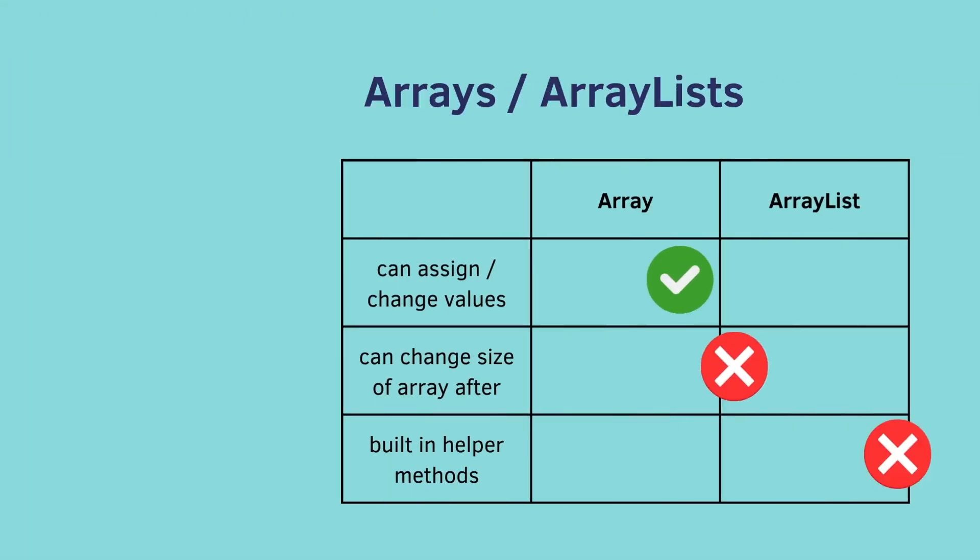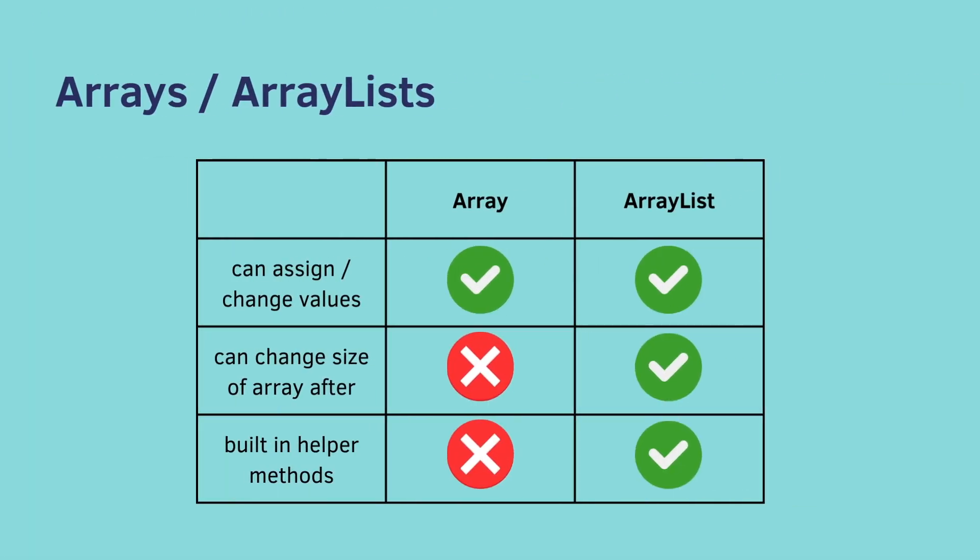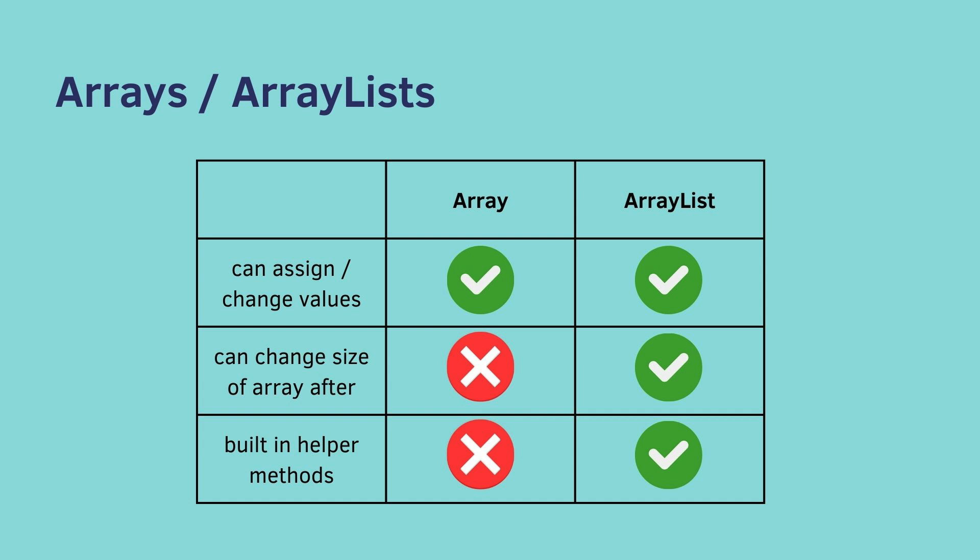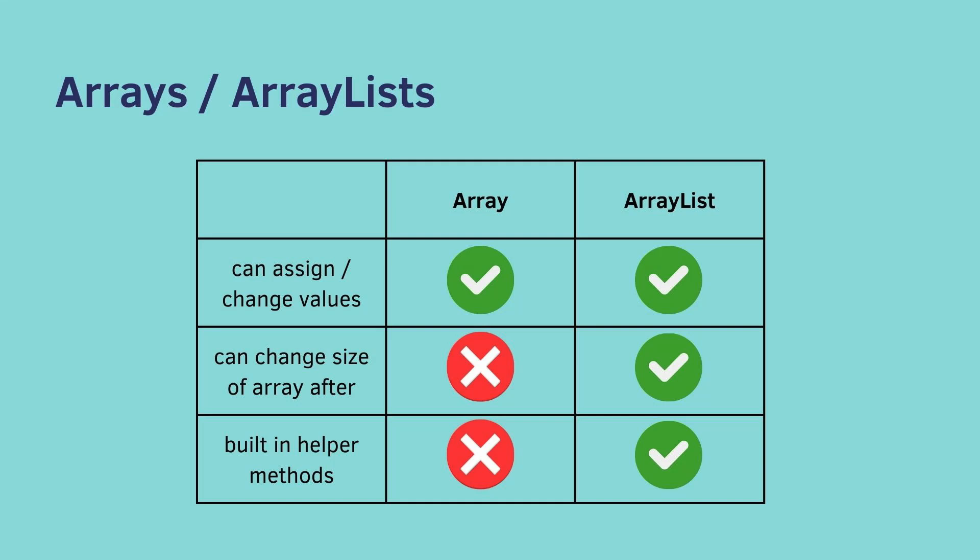So here's a simple table just explaining the difference between Array and ArrayList. So both Arrays and ArrayList, you can assign or change values, but an Array cannot change the size after you instantiate it, whereas an ArrayList is dynamic, you can add more things after it. An Array does not have built-in helper methods. An ArrayList does. So nine times out of ten, you're going to use an ArrayList because it has all this extra built-in functionality.